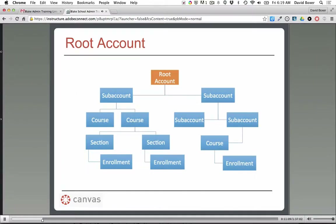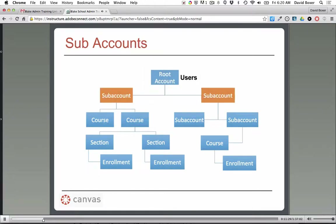Let's talk about the organization of Canvas. At the top we have what's called the root account — that's what everything goes into for your instance of Canvas. All of your users go into this root account, and from there you start dividing it out into subaccounts. You can have subaccounts within subaccounts, getting really specific in how you set up this structure for your instance.